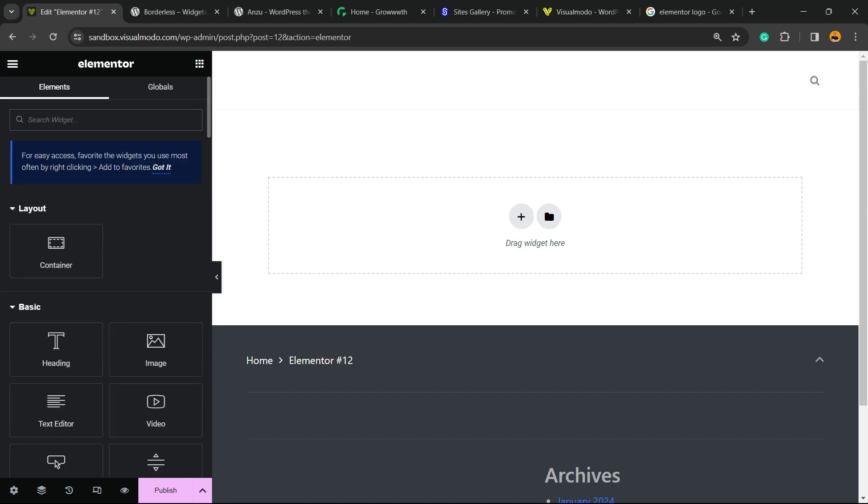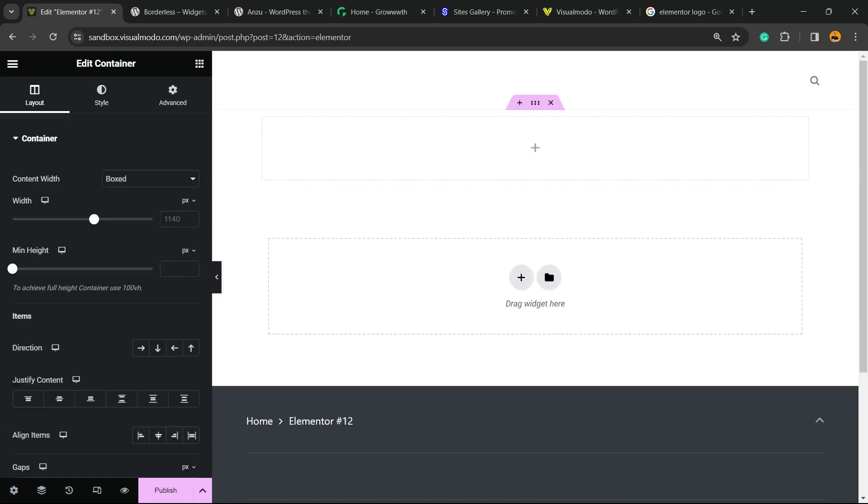we have no inner section, we have just a container but this container isn't customizable just like the inner section. We can't make it full width for example.